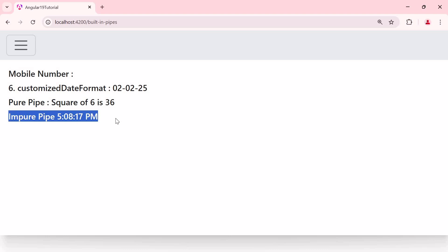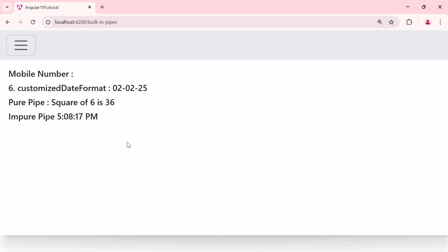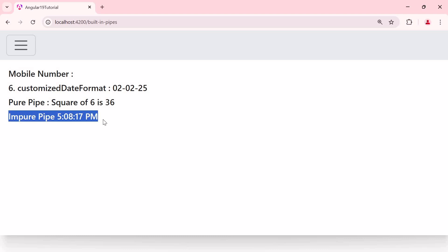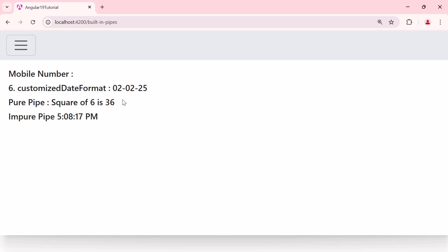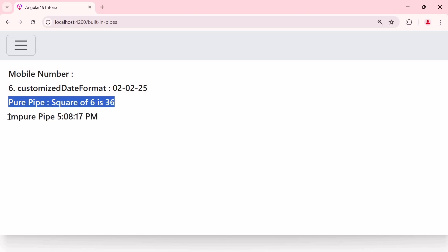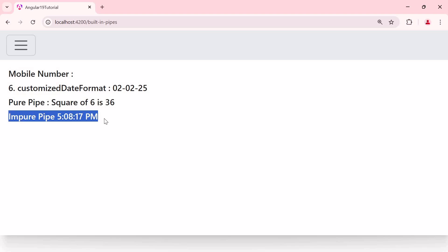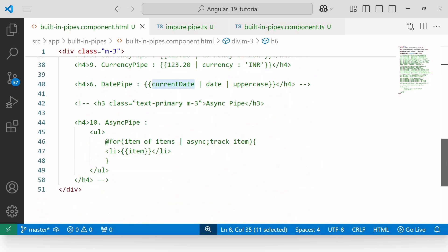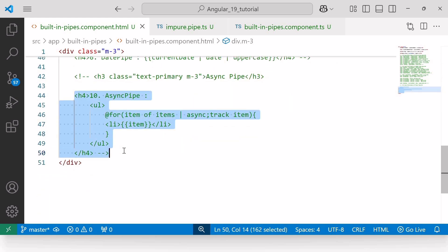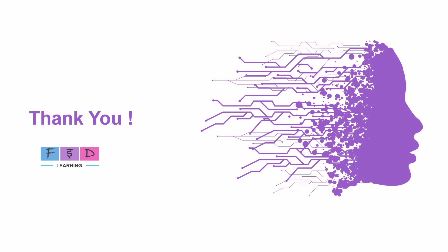Note that using impure pipes repeatedly can have significant effects on performance. However, in this case the performance impact is negligible as the pipe only returns a simple string value. In general, using pure pipes can improve application performance, whereas using impure pipes may compromise performance. In Angular, all built-in pipes are pure pipes, except for the async pipe. The async pipe is impure because it can return different values over time even if the input doesn't change, as it handles observables and promises which can emit new values asynchronously.